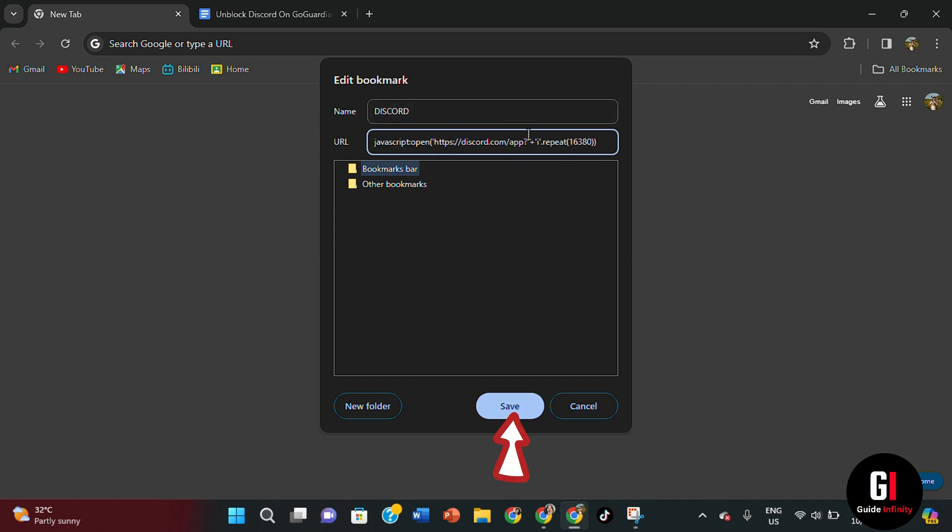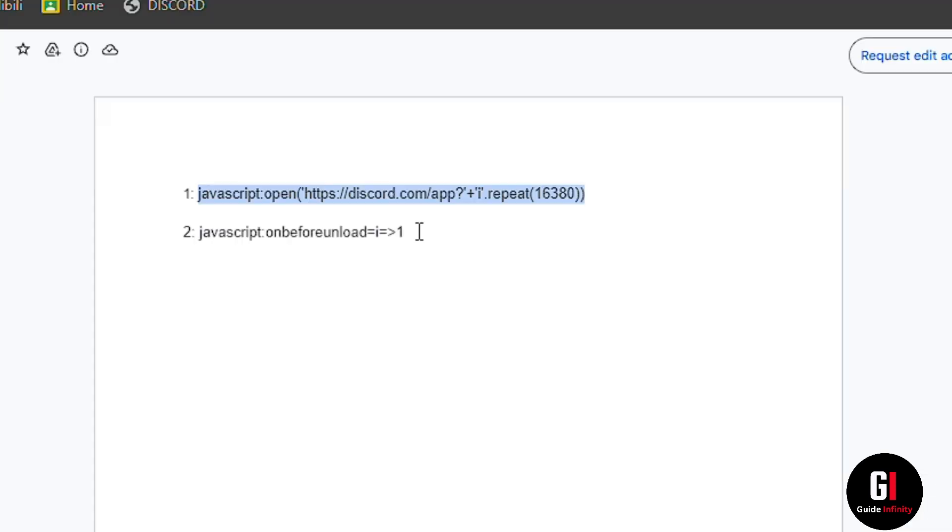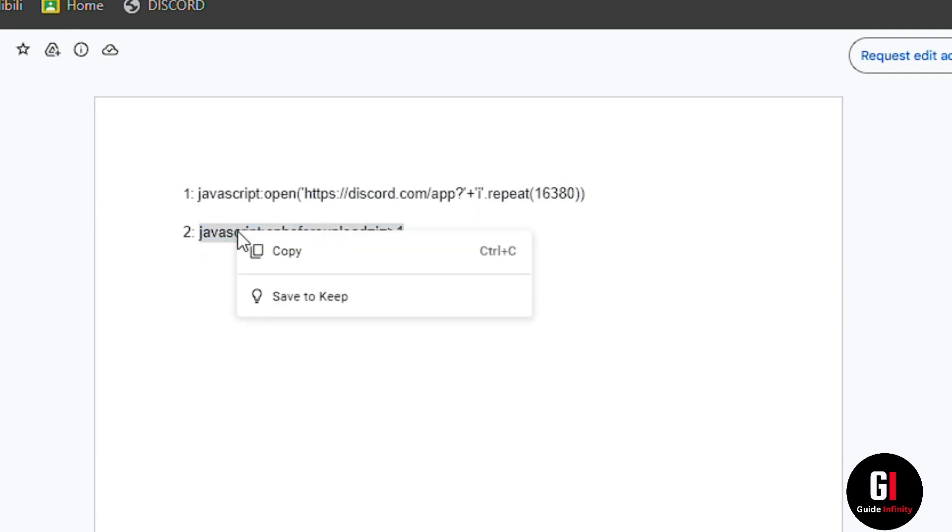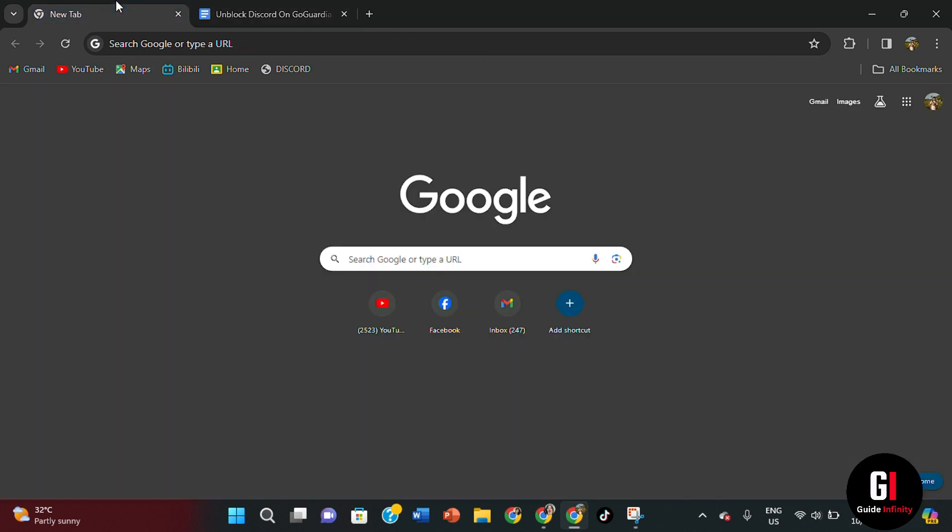Once you're happy with that, click save. Okay, so we've then got our first one there. The next thing we're going to want to do is use the second link that's in our Google Sheets document. So here, highlight the entire line again, copy that,